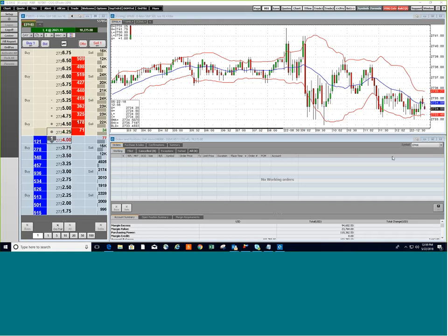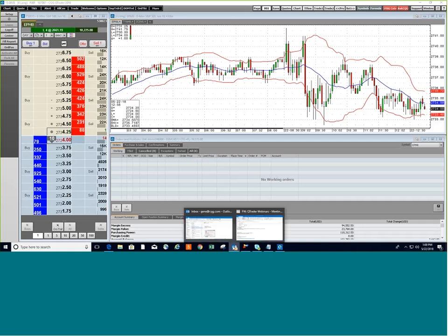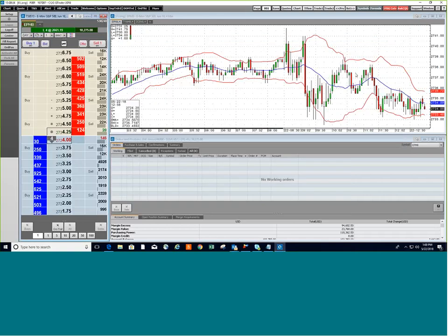To start, you have two logins for CQG if you're going to be trading through CQG. One of the logins is going to be to get into the CQG software, and when you click on your icon, you'll get a window that will appear — a log on window — and you'll enter your username and your password, and that'll get you into the CQG software.